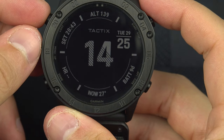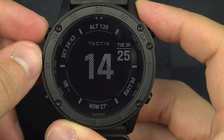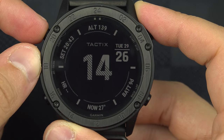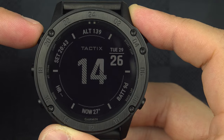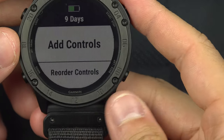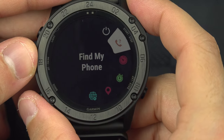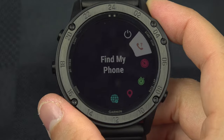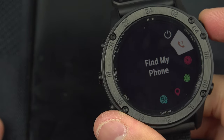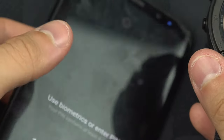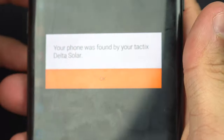There's another button we haven't covered yet. If you simply press it, it turns on the backlight. If you press and hold it, that brings up the controls page. From the controls page, you have options like find my phone — which I'll demonstrate now by pressing it, and yes, my phone rang.